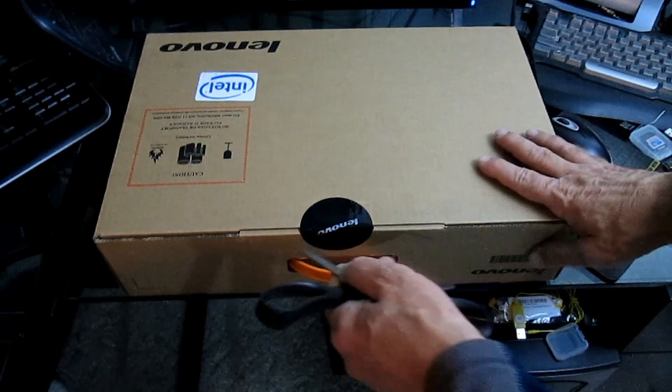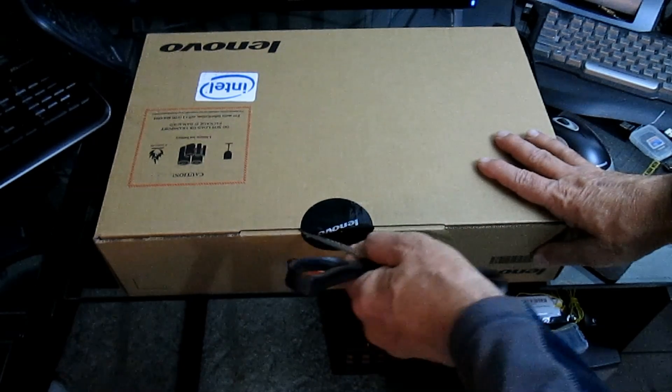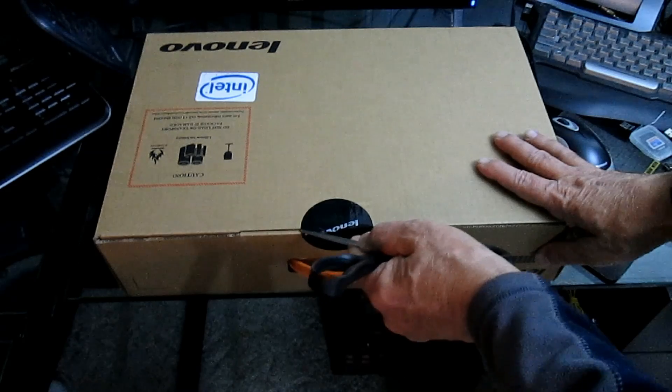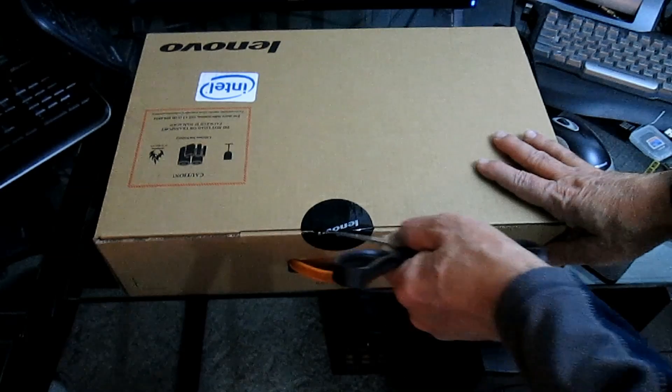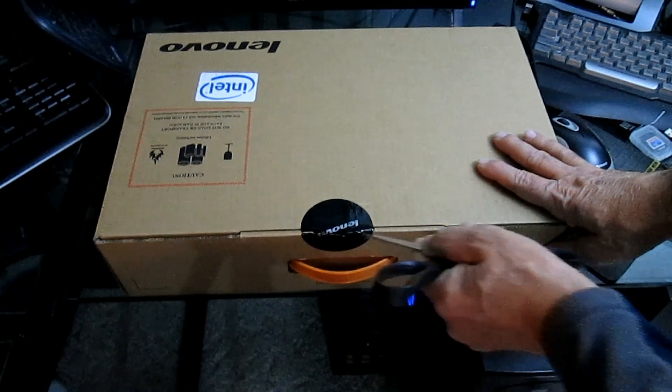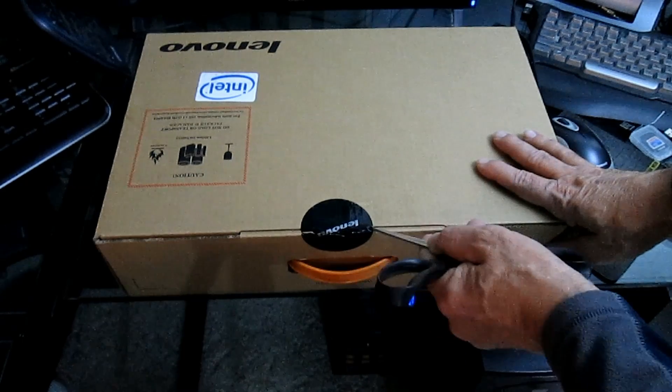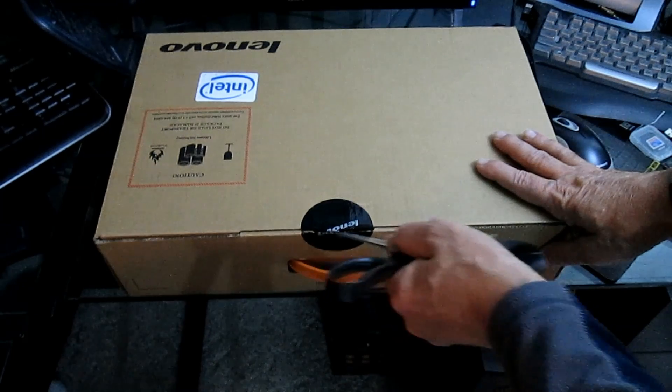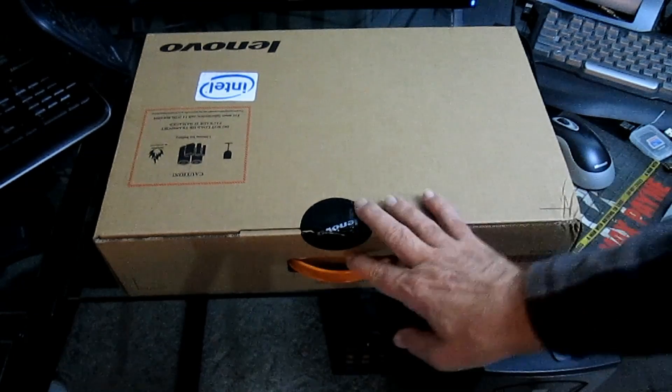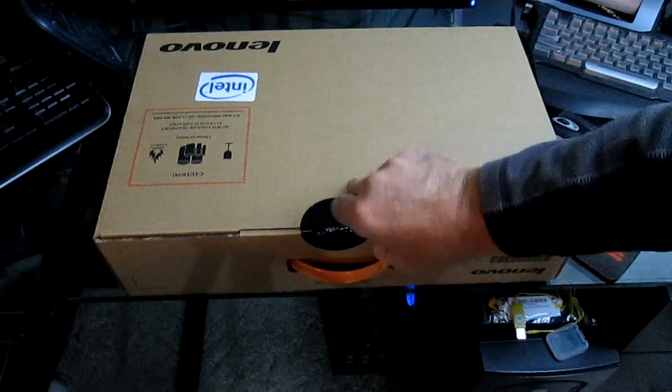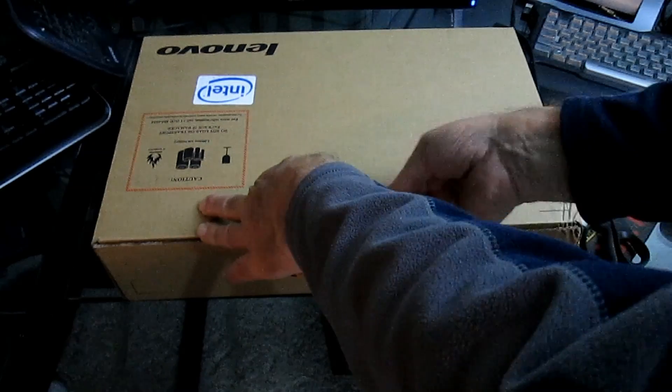Okay, we're going to unbox the Lenovo Yoga 13. Get yourself a sharp instrument, not necessarily the scissors like I'm using. It's a very good seal. We're going to skip past all the trials and tribulations of getting that open.